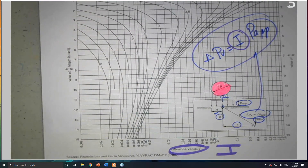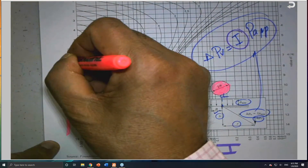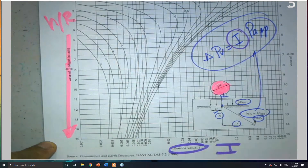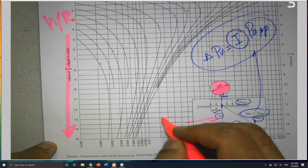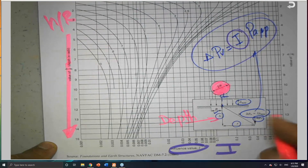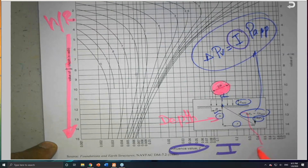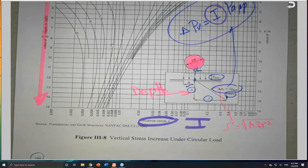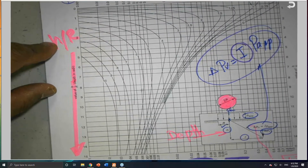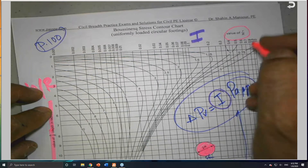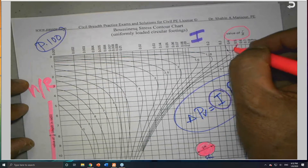I need two numbers: h over r, where h is the depth — normally we use z, but here it's h. And s is the real distance: s equals square root of h squared plus r squared. To get I, I need h over r on one axis and r over r on the other, with a series of curves.